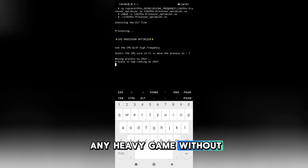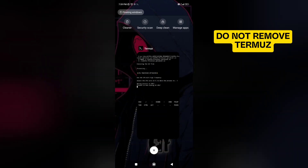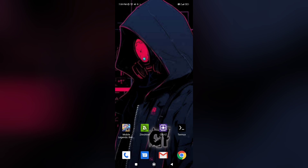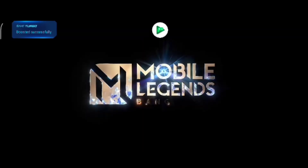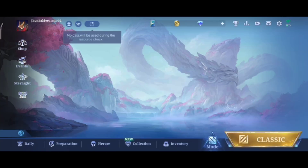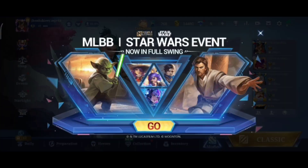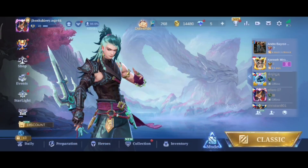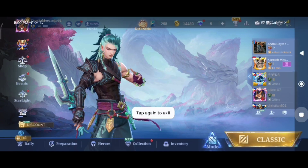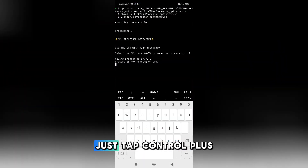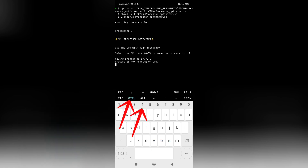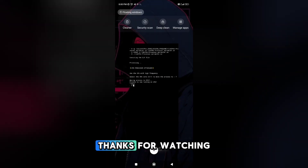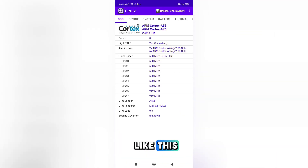Now you can play any heavy game without lag and with smooth performance. When you're done playing, just quit the file in Termux by tapping CTRL plus 4. It's done guys — thanks for watching and don't forget to subscribe for more videos like this.